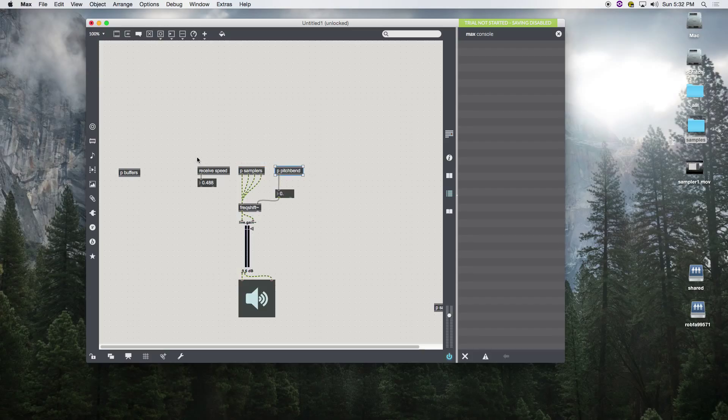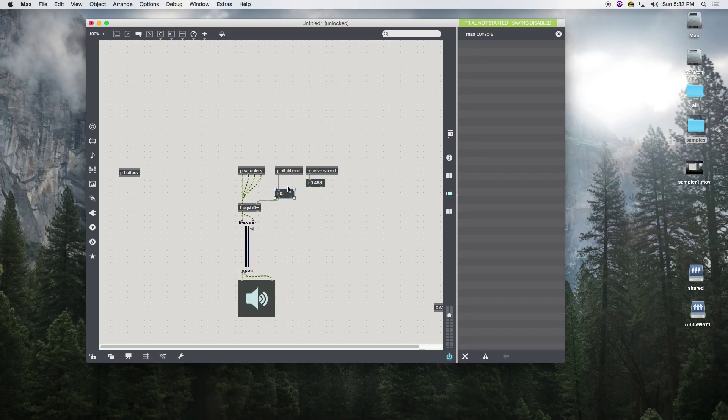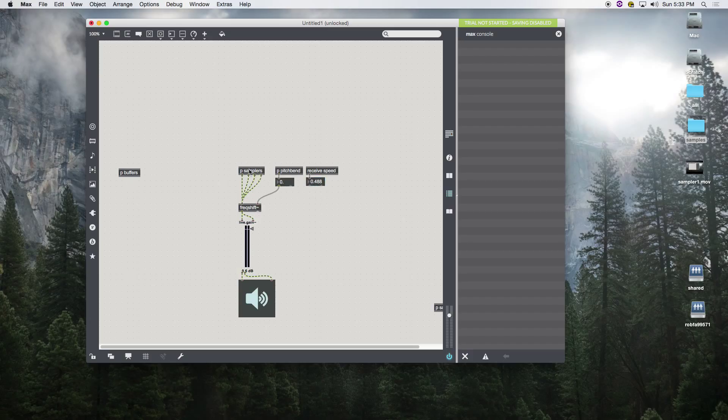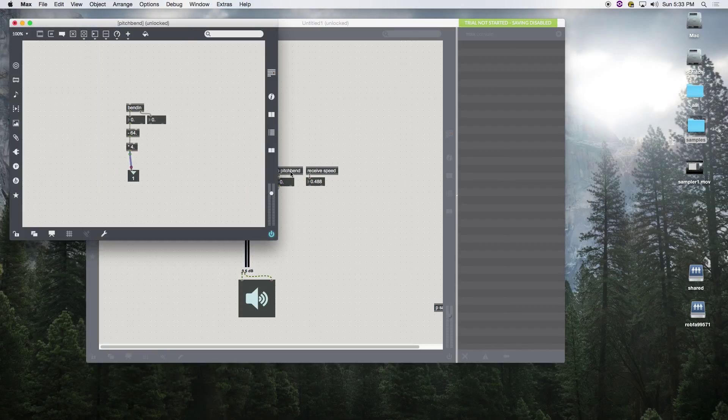All right, so now we have our pitch bend, we have our speed. So let's get these looking all nice. Remember, this is just simply the value, it's already being all dealt with up here.